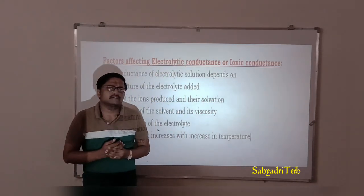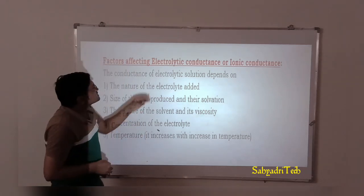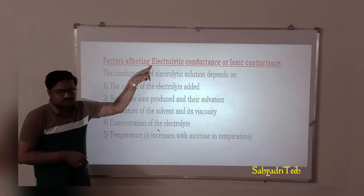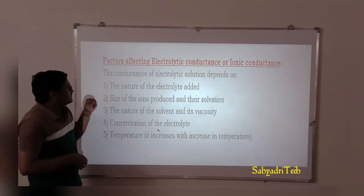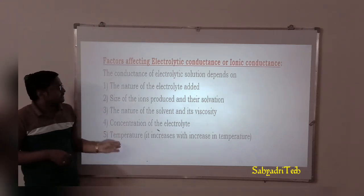There are a certain list of factors that are going to influence the electrolytic conductors. We can list five factors that affect electrolytic conductance.